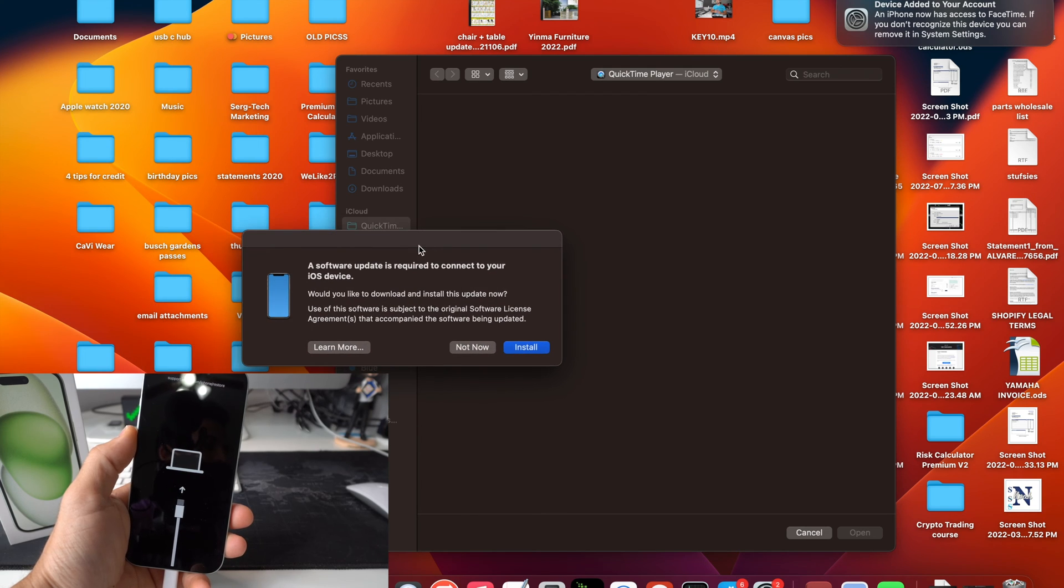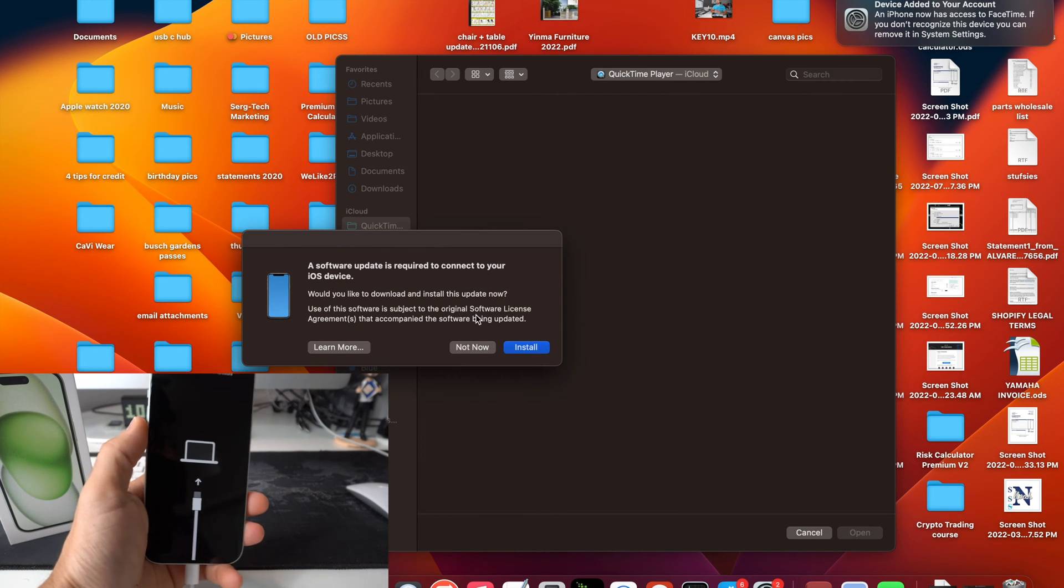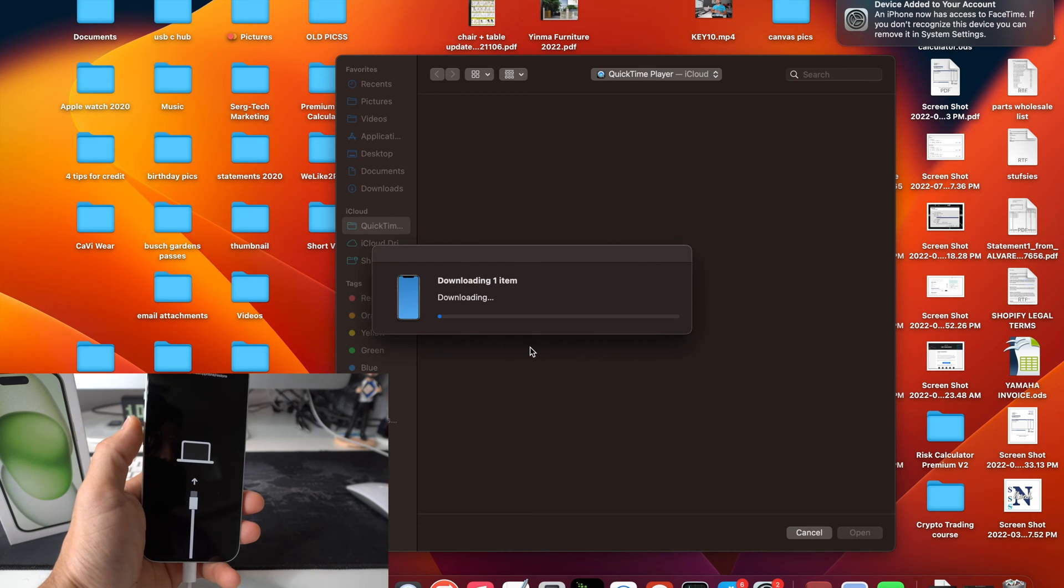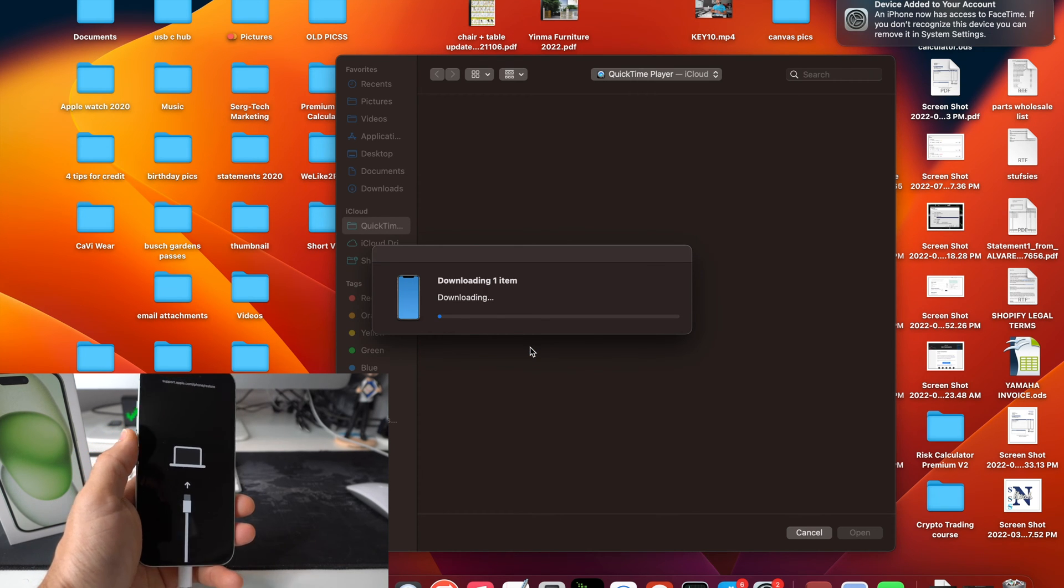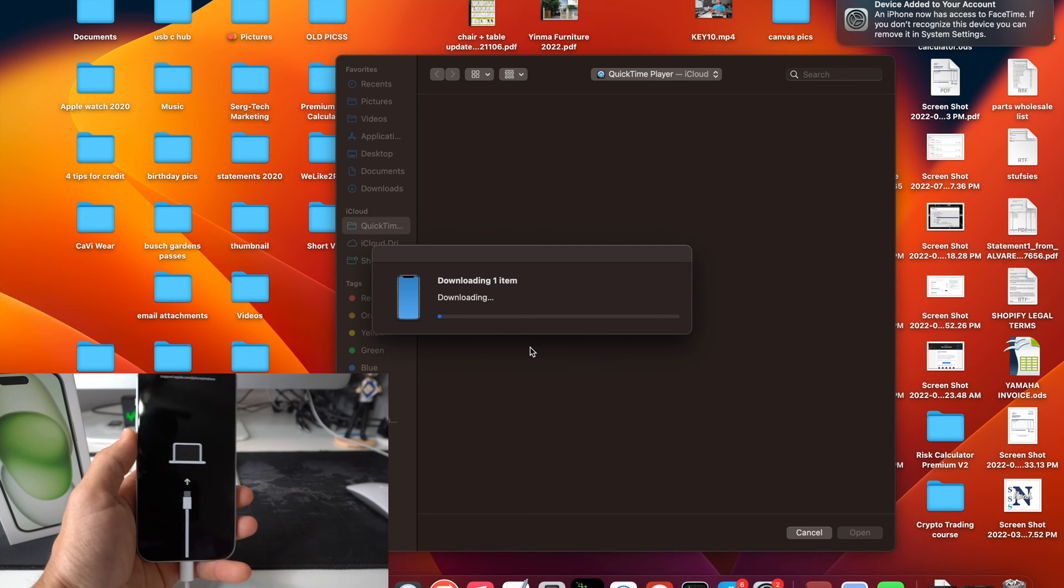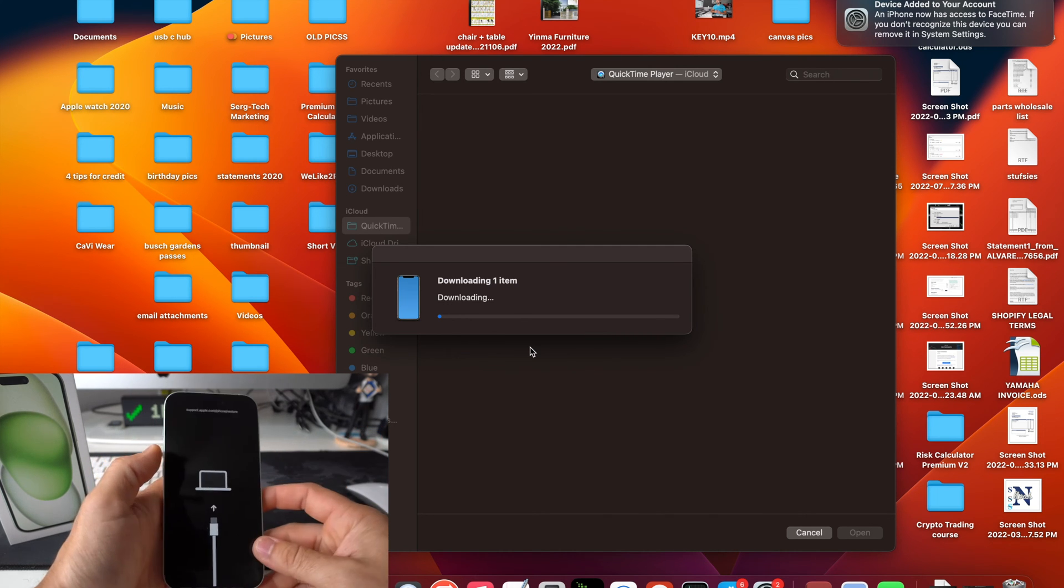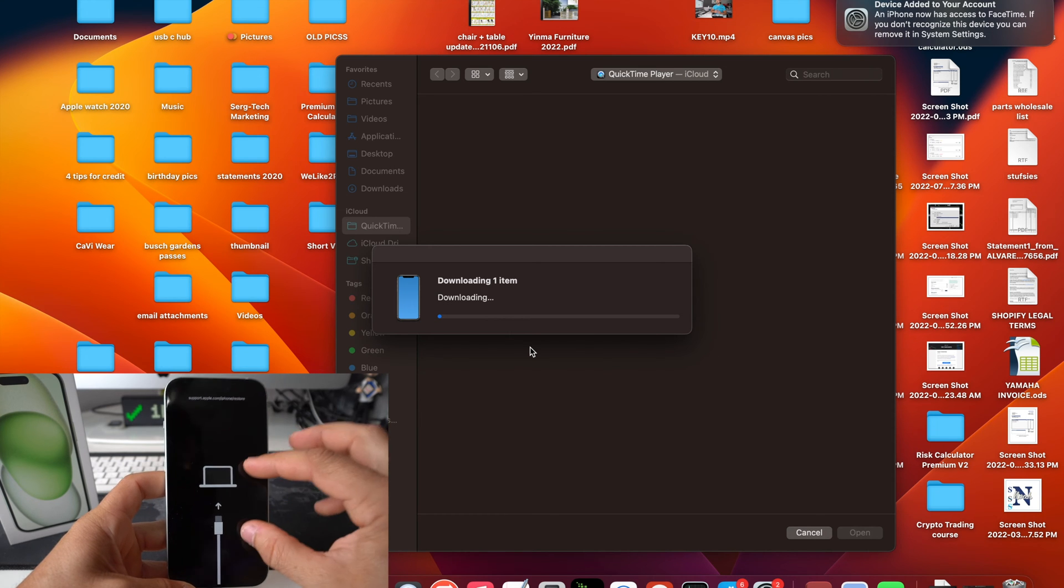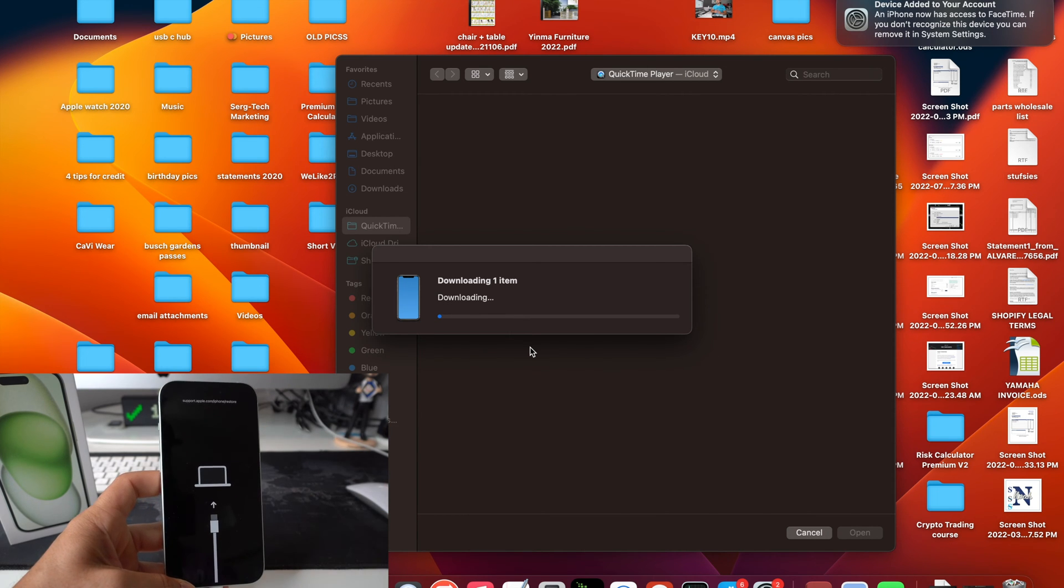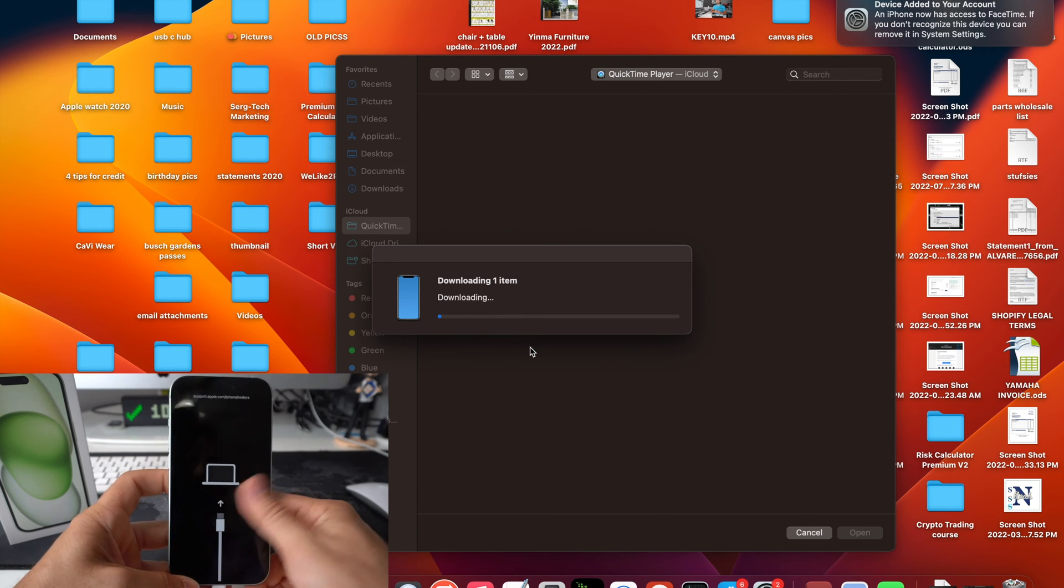Alright, so we're going to receive this message here. A software update is required to connect to your iOS. So we're going to select install here. And this is going to take a little while. You have to wait until it downloads the new iOS, which will be reinstalled into the iPhone. Because in order to do the reset with this method, the old software from the iPhone will be removed, and the new one that we're downloading is going to have to be installed into the iPhone.